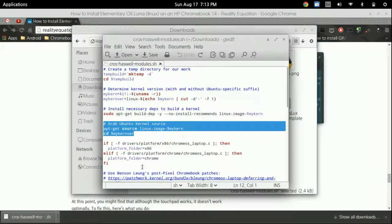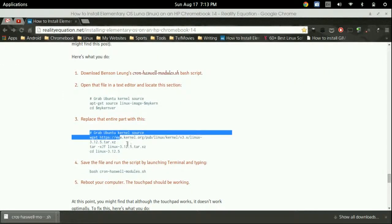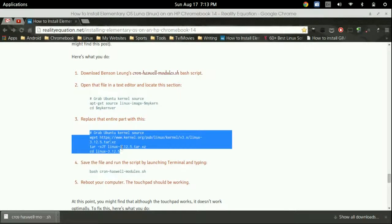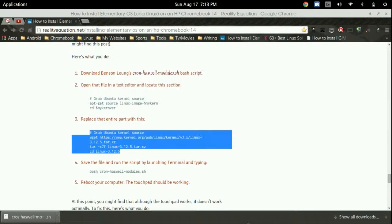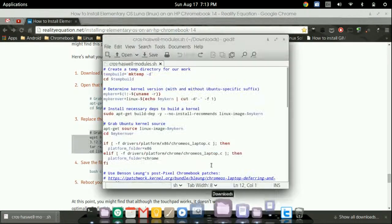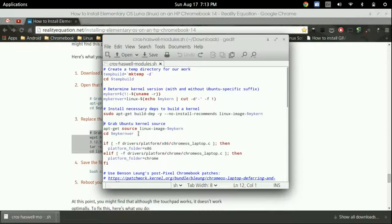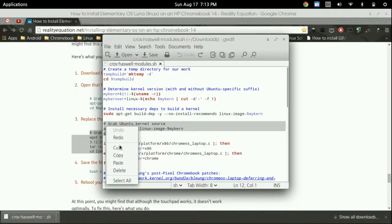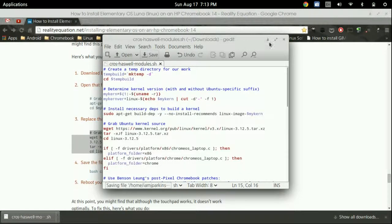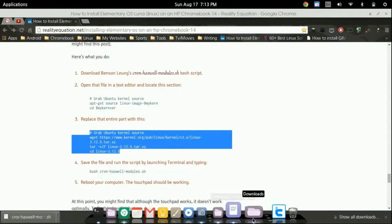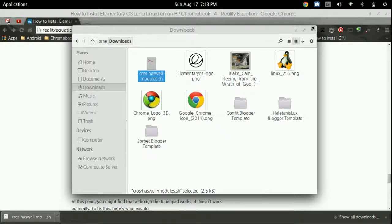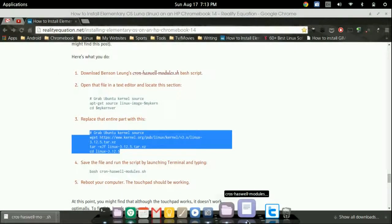Highlight the entire section right there. Let me go back and copy what we need to paste. Copy. There it is. Paste. Go ahead and save it. It should be saved. You can close that.